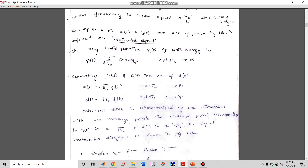In BPSK, only one basis function is required because both s1(t) and s2(t) use the same cosine signal — only the amplitude level differs. Expressing the modulated signals in terms of the basis function: s1(t) = √Eb · φ1(t) and s2(t) = −√Eb · φ1(t). So if you know φ1(t), you can generate both s1(t) and s2(t). The derivation for φ1(t) is skipped as it is lengthy.